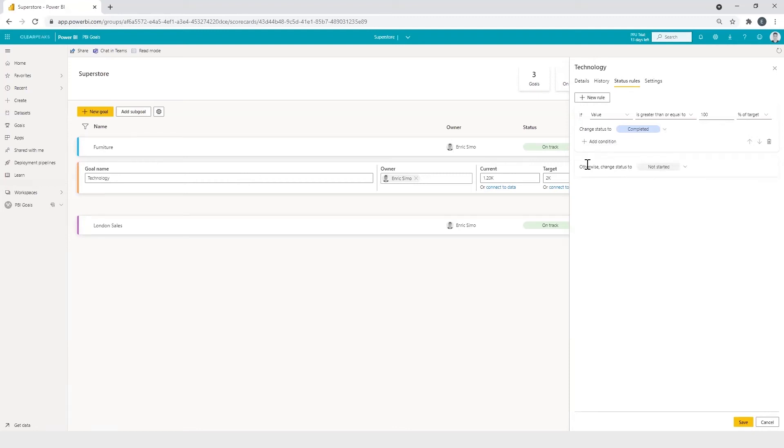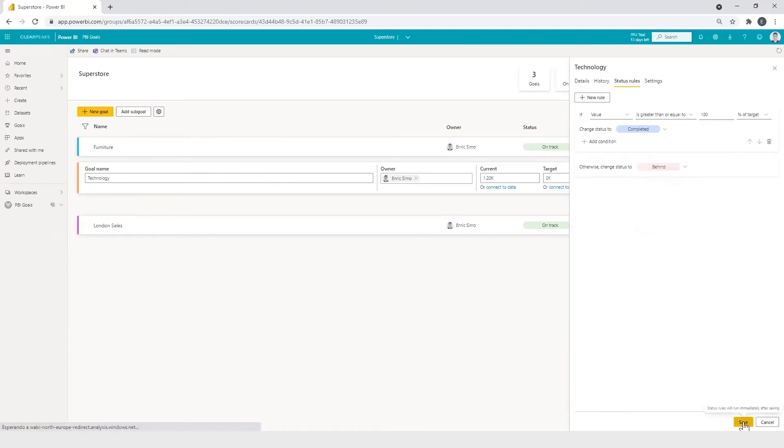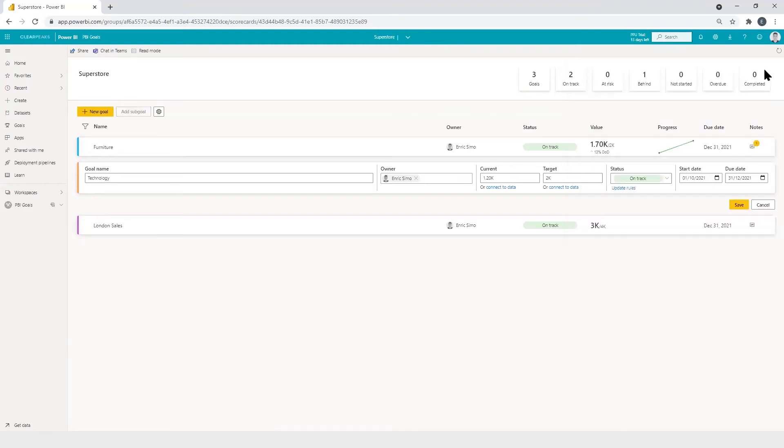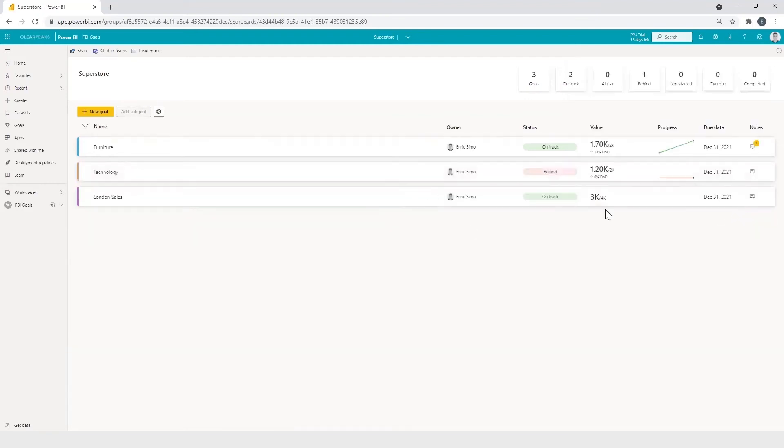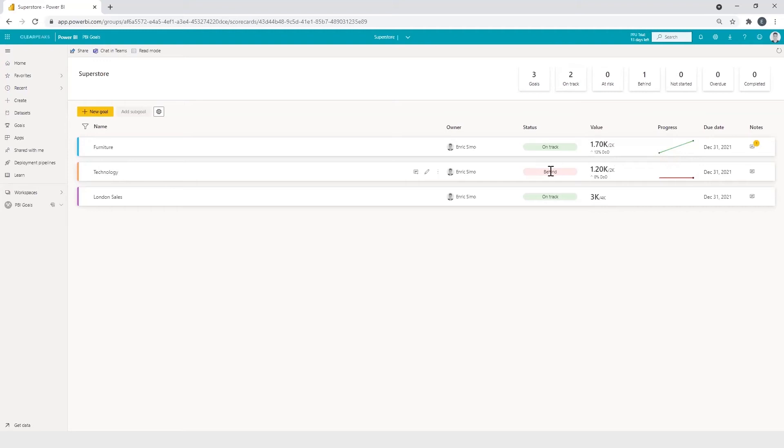And otherwise, we change status to behind. We click on save. And save. So as you can see, for now, the goal is behind that we want to achieve.